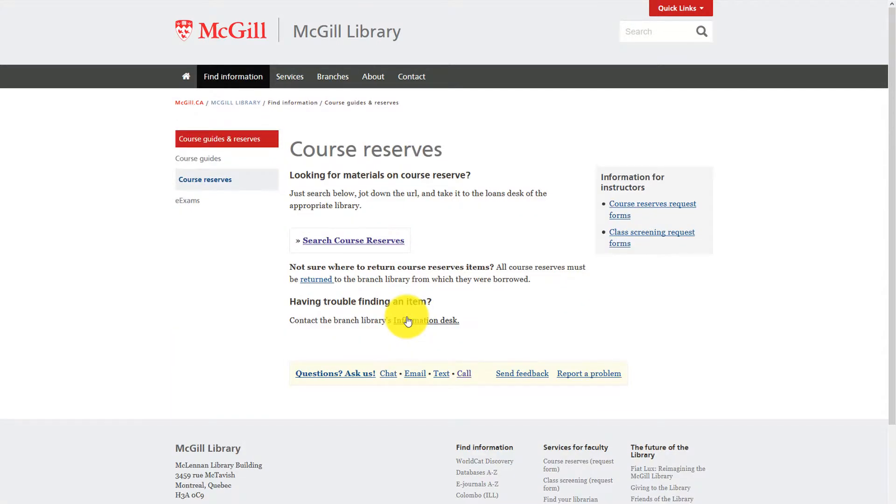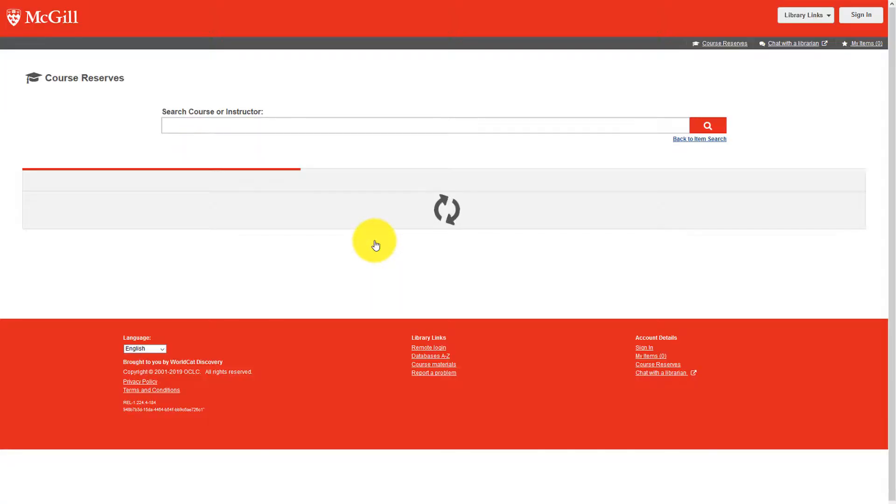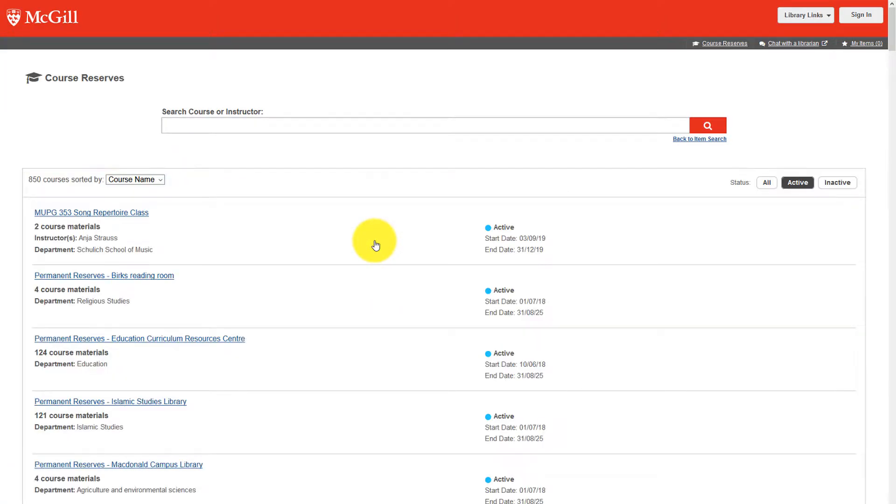From here, select the Search Course Reserves link that will take you to the Course Reserves catalog, which is integrated into the WorldCat catalog.